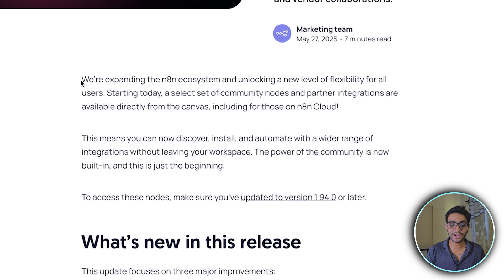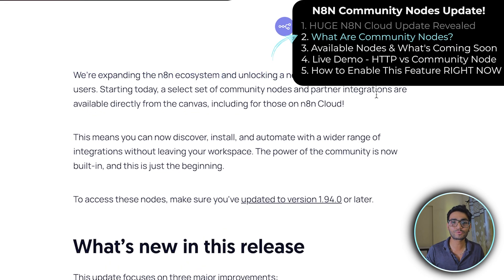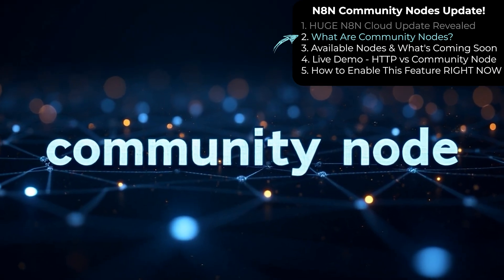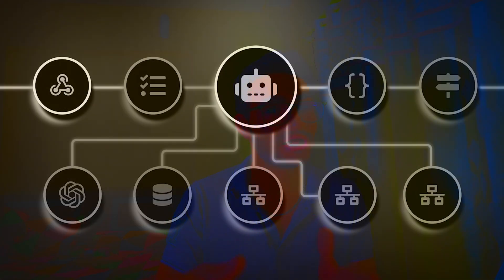So now they are expanding the N8N ecosystem and unlocking this new feature. So you might be having a question, what is a community node? N8N has a fixed amount of built-in nodes that are very useful in workflows. There are so many different use cases for which we have to write HTTP requests if they have an API, and we can use that API to write the code.